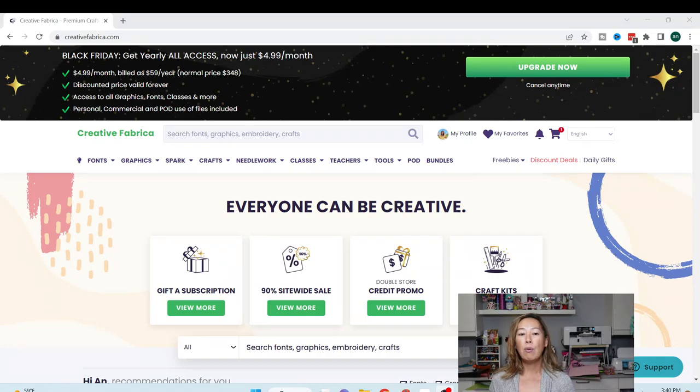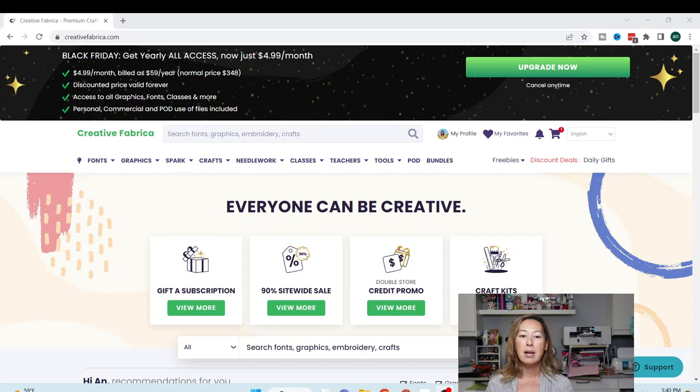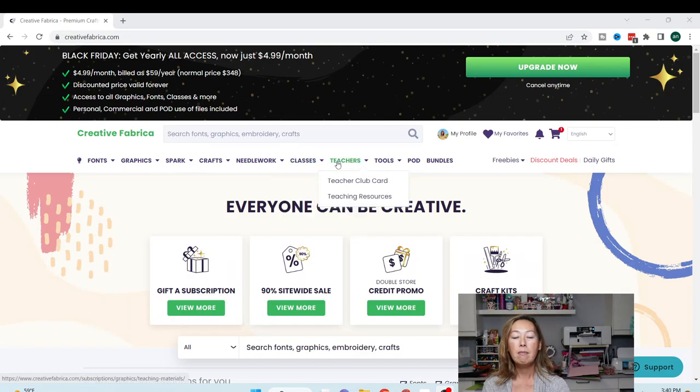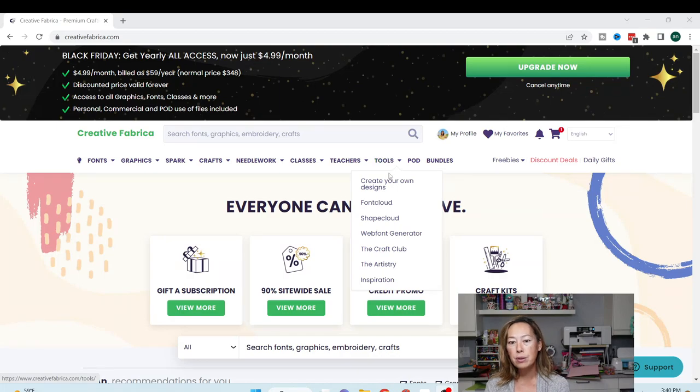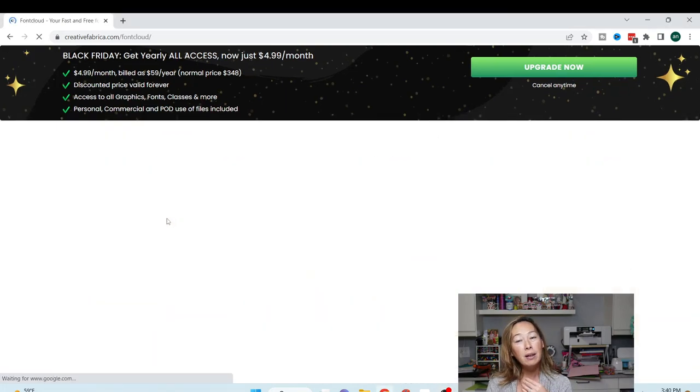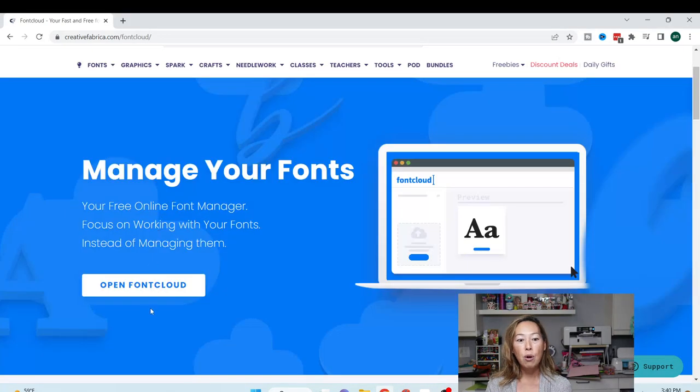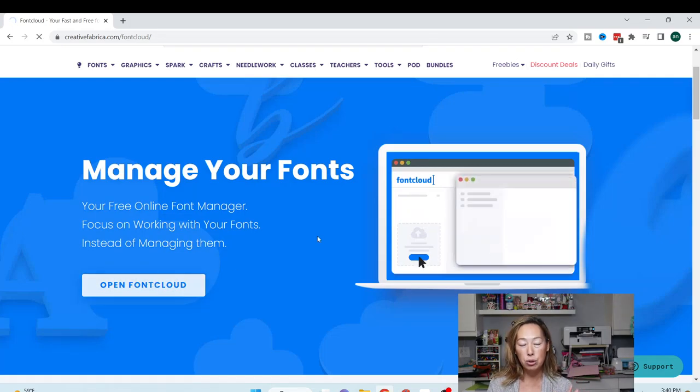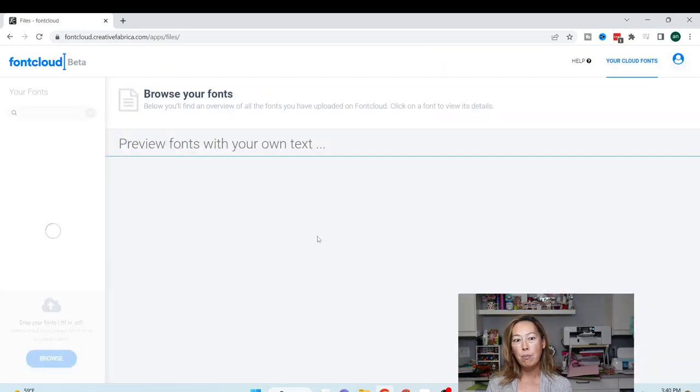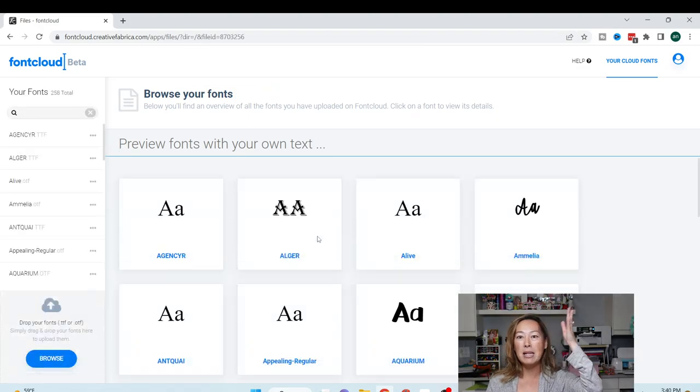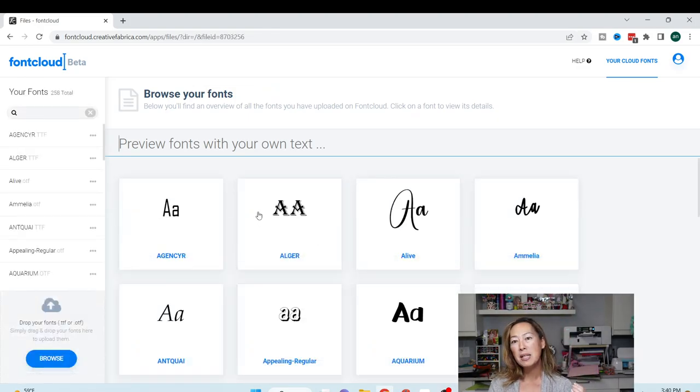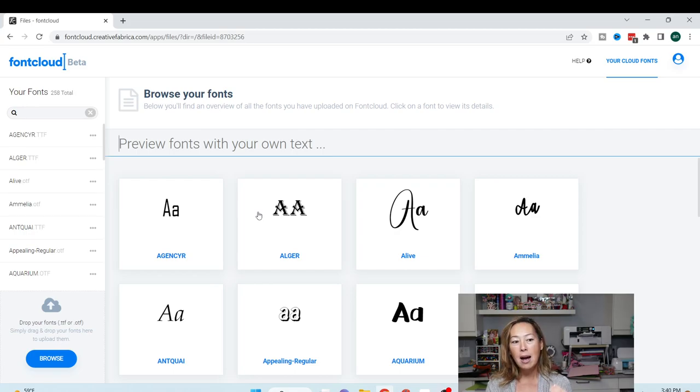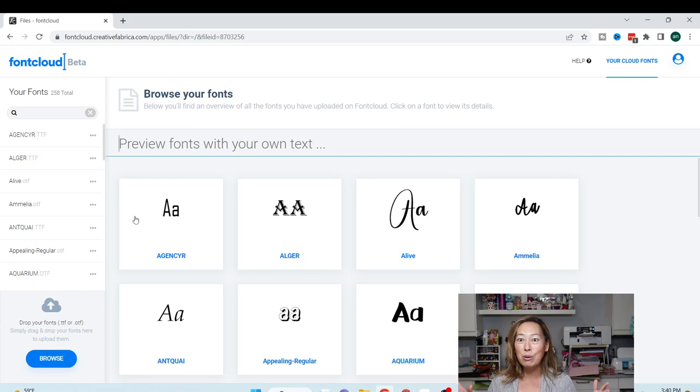I like it because I use Creative Fabrica for all my fonts. What I'm going to show you right now is it's under Tools, and it's called Font Cloud. Font Cloud is free, so you don't have to have a membership to use it, but I believe with the membership you get more space, more memory space for this.